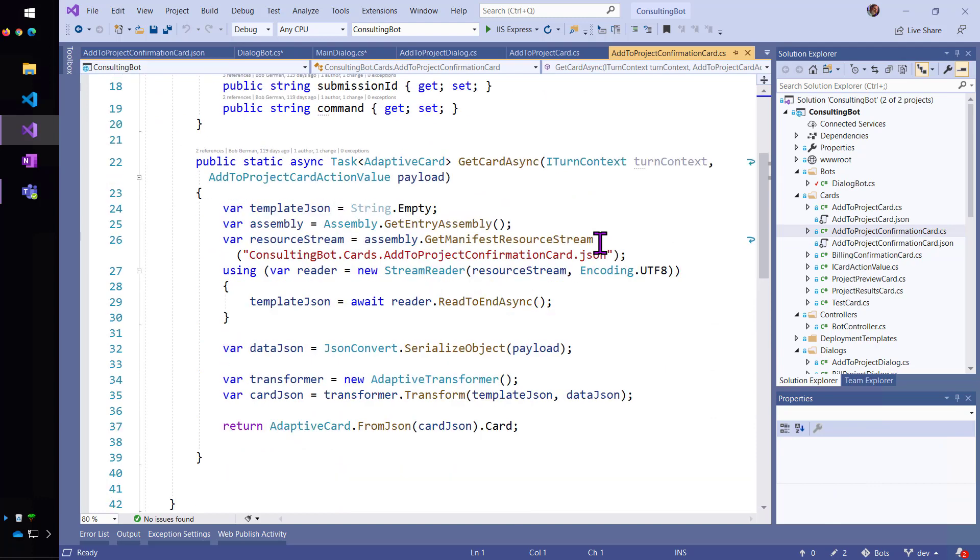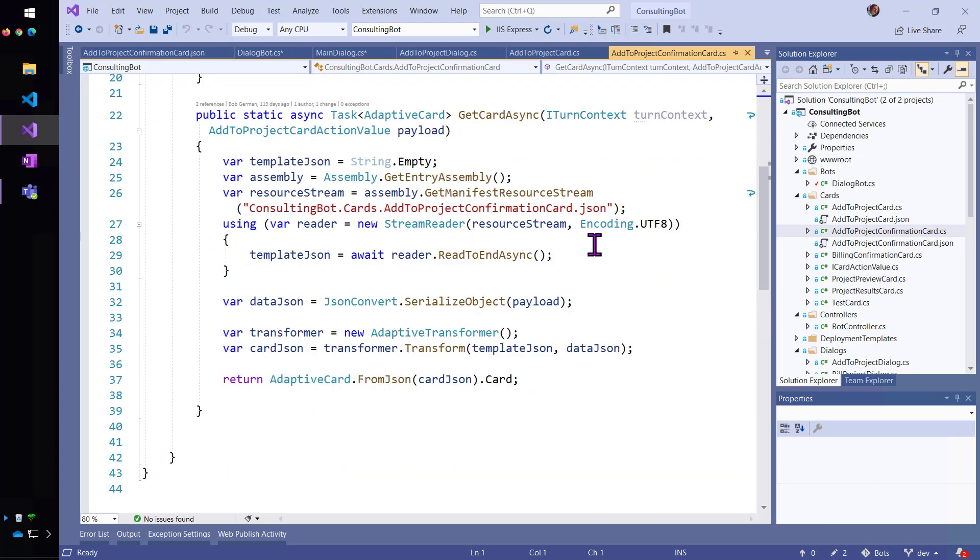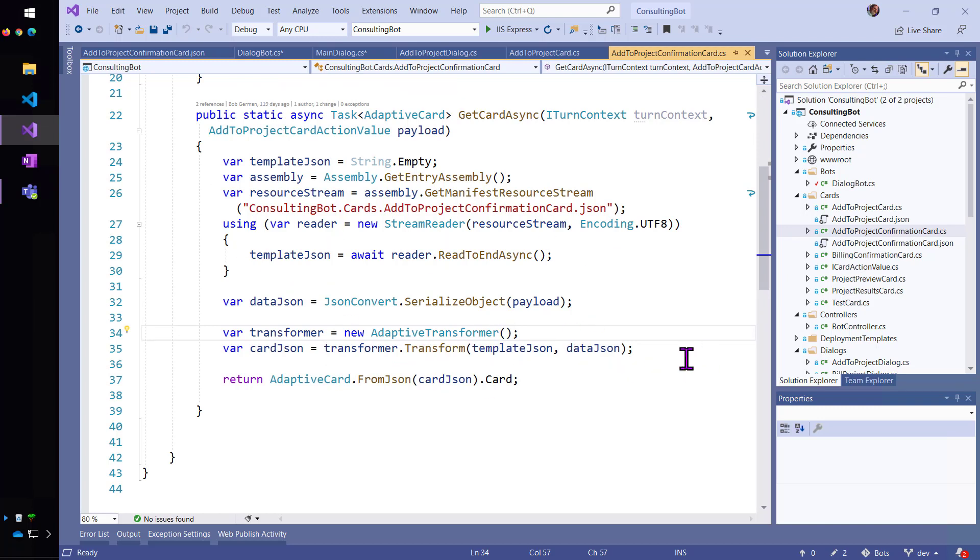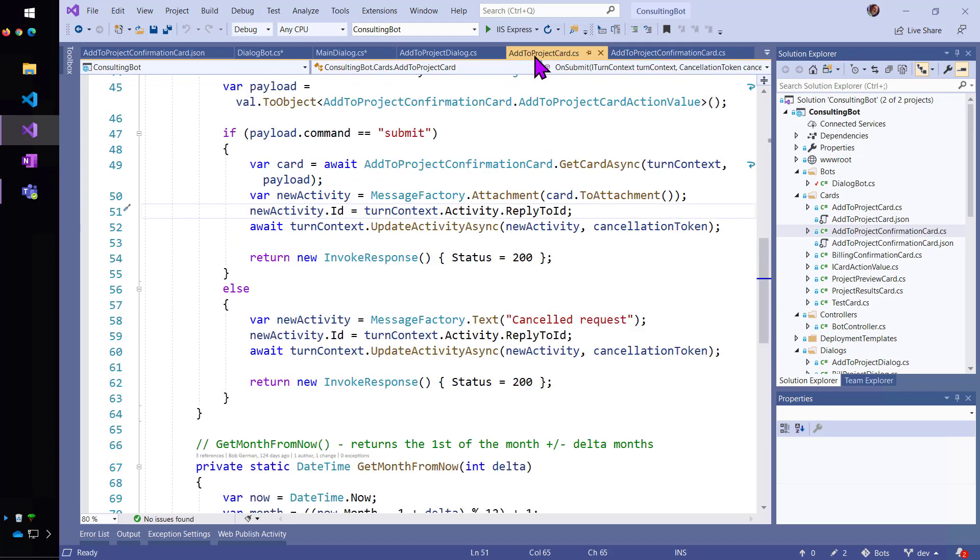And so, get card async for that one is a little bit simpler. It's just going to take the data that it got back from the first card and bind that to the template. And that's how I made the confirmation card. It will return the adaptive card object.